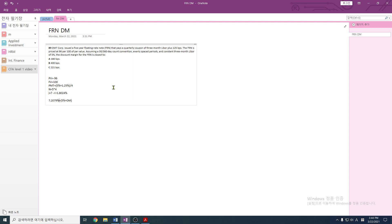So the yield to maturity currently is 7.2079%. This is the yield to maturity that makes the note be at a present value of 96 instead of 100. In order for this to be at 100, the quoted margin needs to change. Obviously, the difference is 2.2079%. This is the discount margin — and that's the answer.